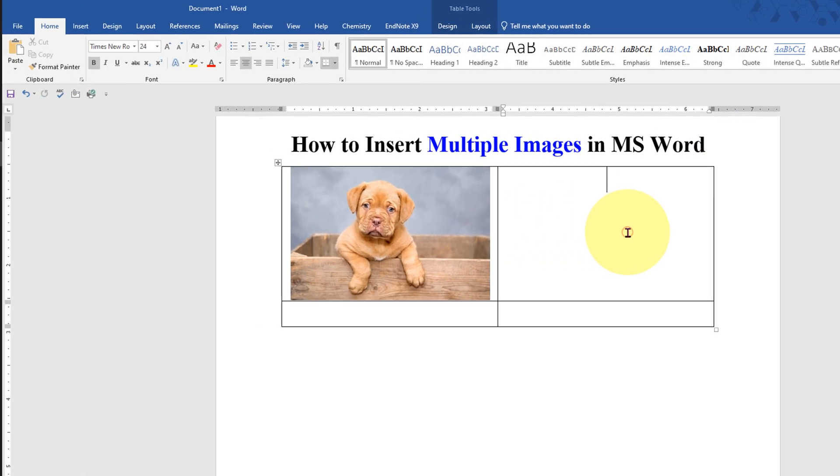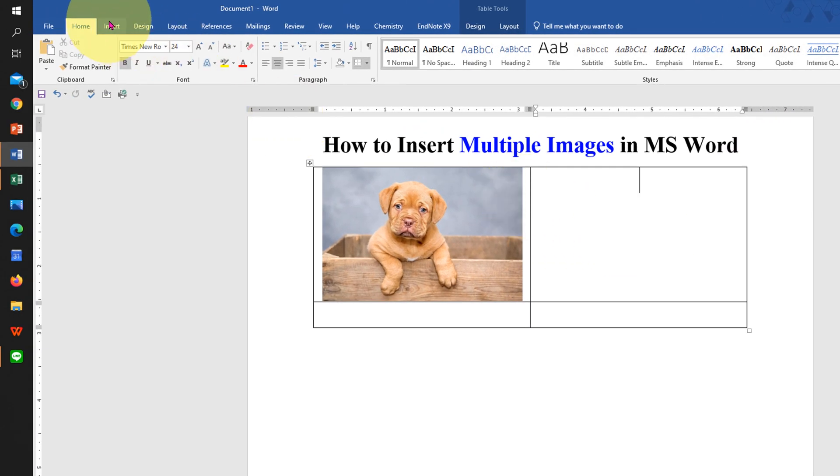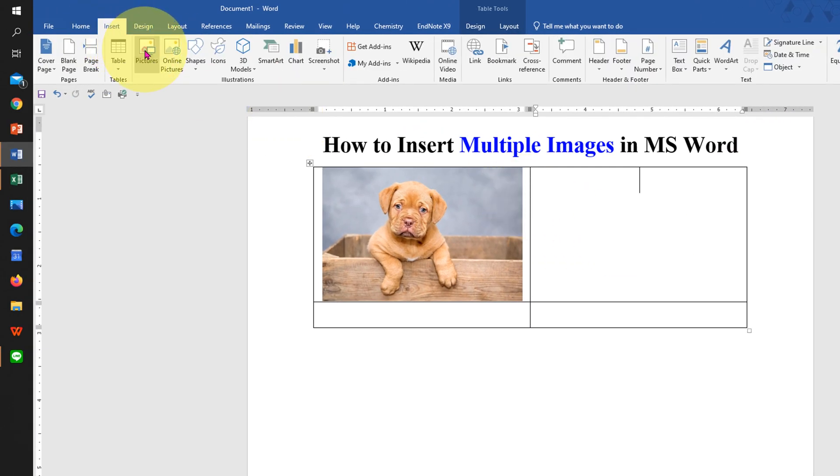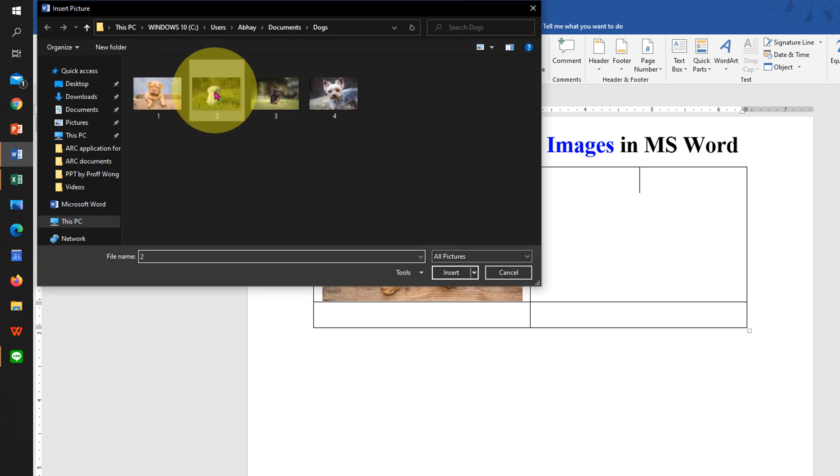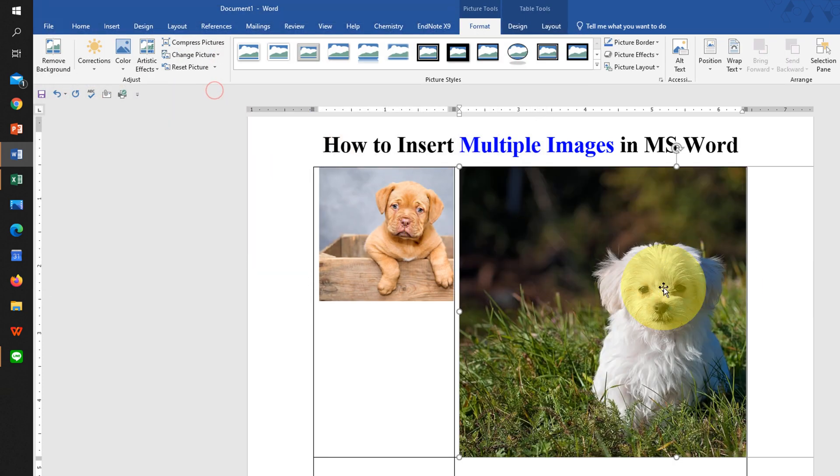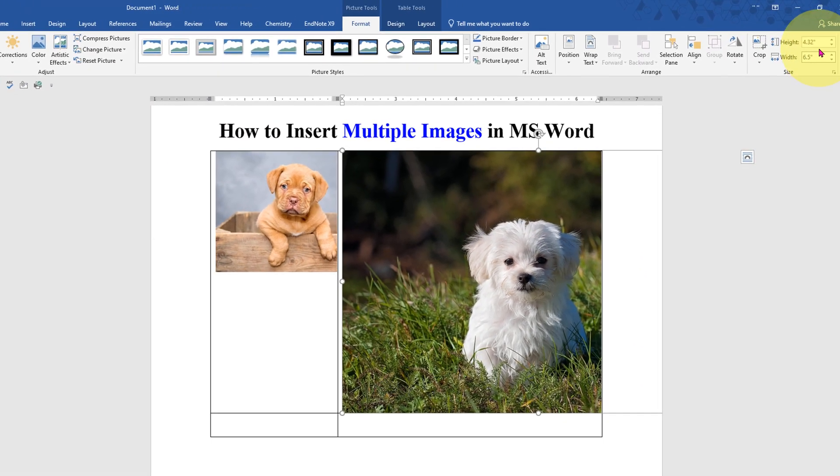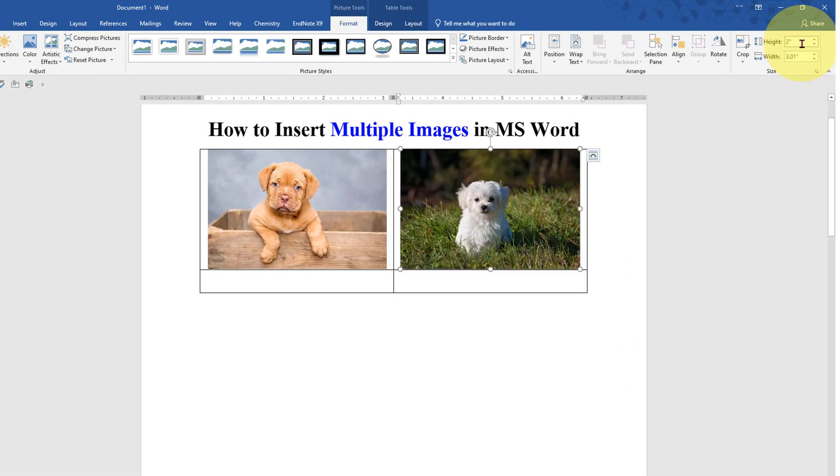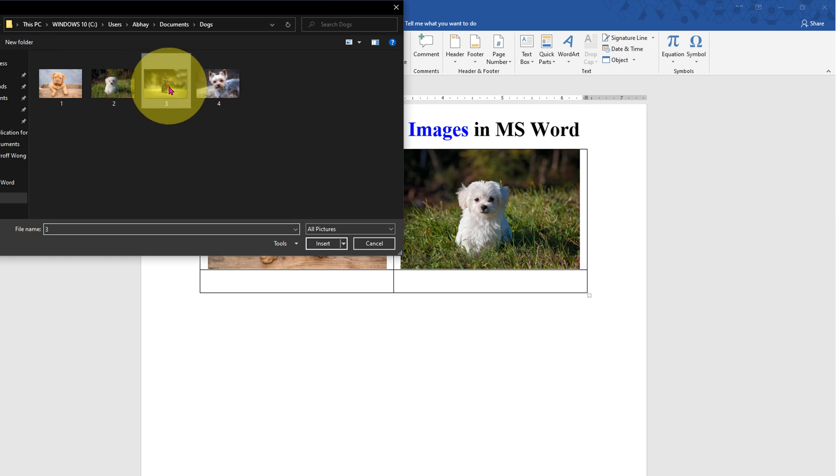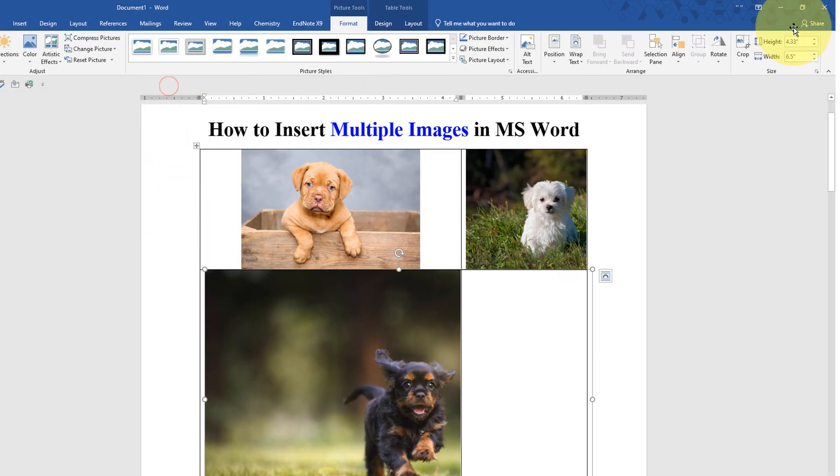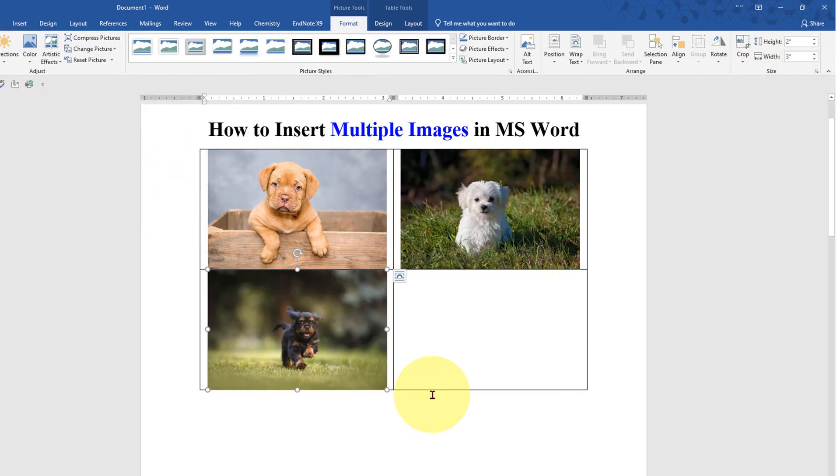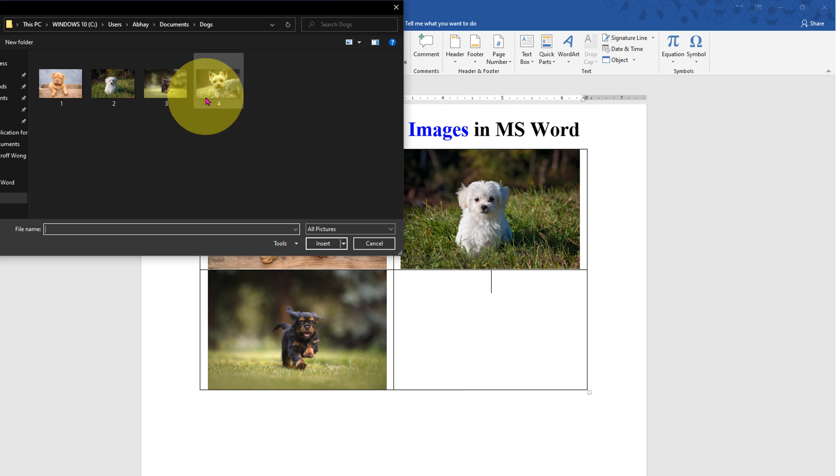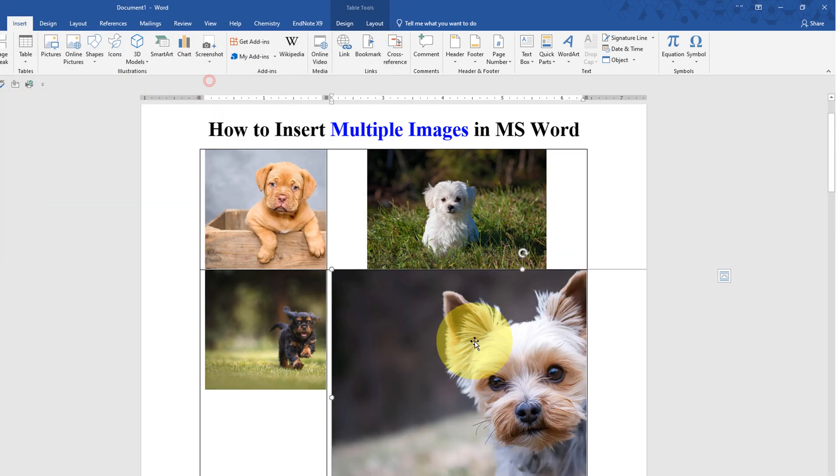Now go to the next cell and insert the next picture, resize it and insert the third picture in similar way. And at last the last picture.